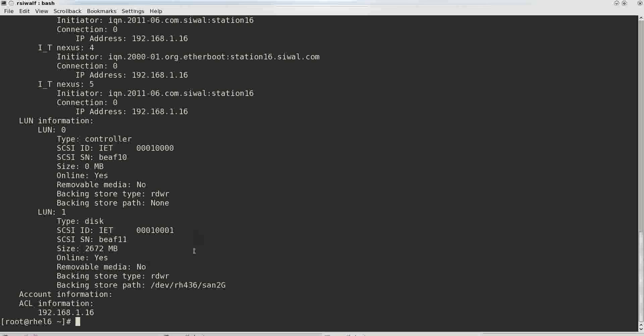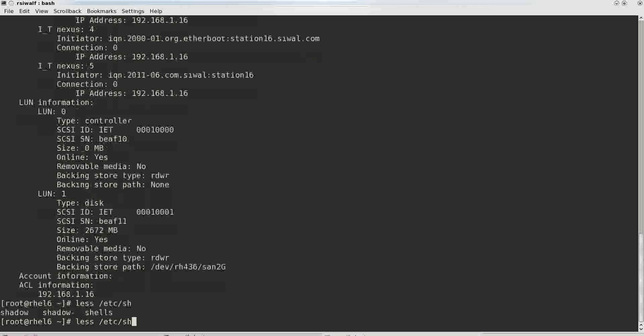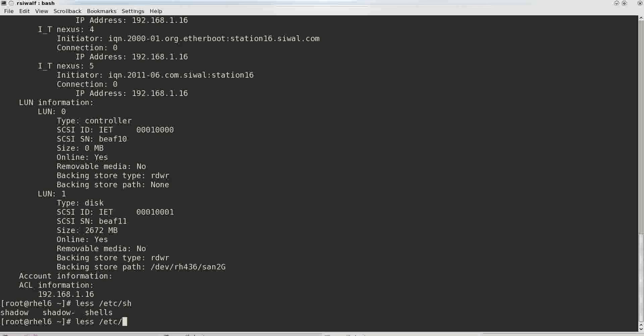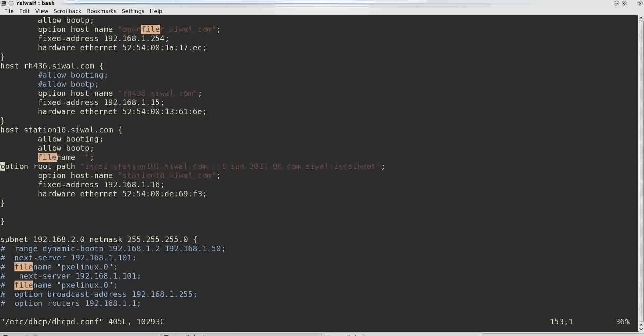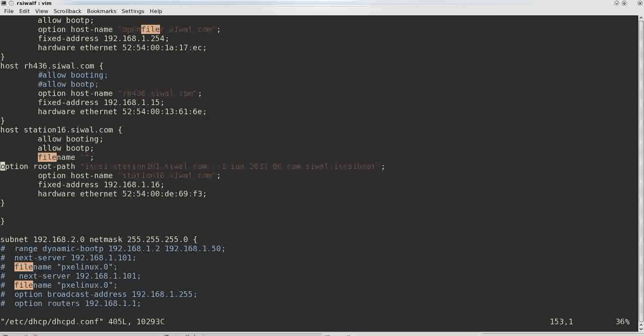So let's have a look at dhcpd.conf. So this is our section corresponding to station 16 which shows that it is allowed to boot. Allow booting, file name, let it be blank because we don't provide any file name to it. We will just be providing root path which is corresponding to the iSCSI device.